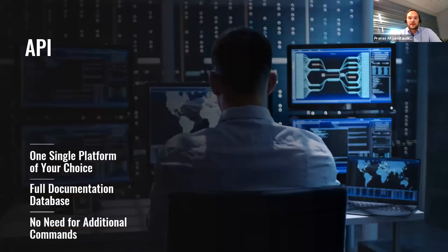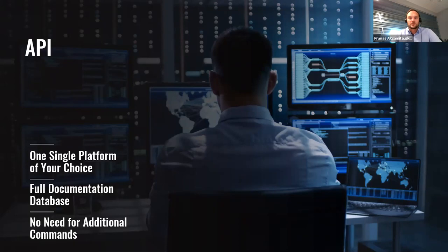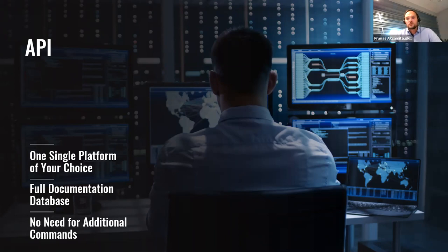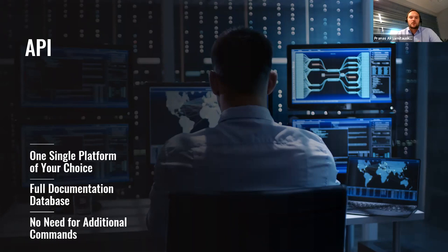And lastly, API. API will enable a possibility to control everything from any platform of your choice. Let's say you are a manufacturer and you are having your own software and you do not want to change it or use two different platforms. Well, it's easy. Just use RMS. Configure your API and that's it. You will be using one single platform and get features from both.